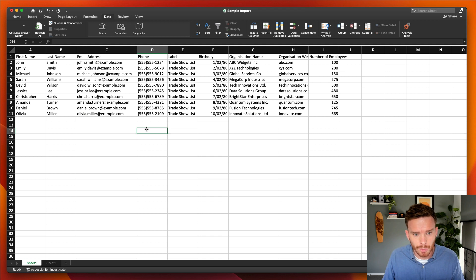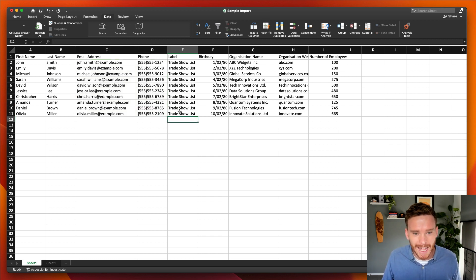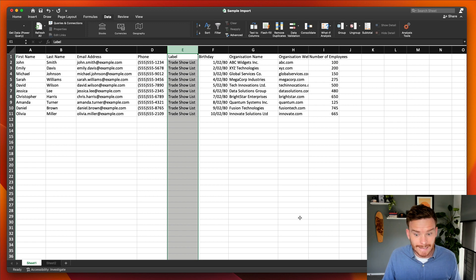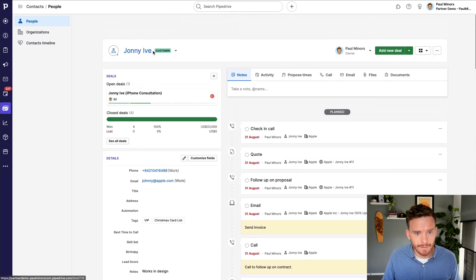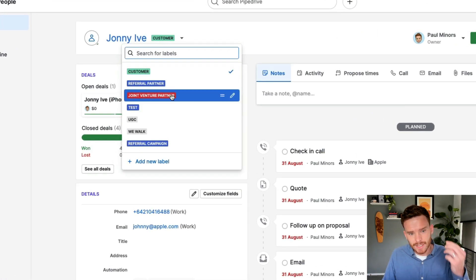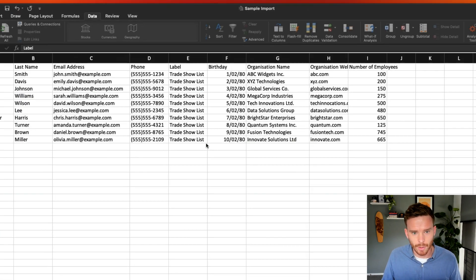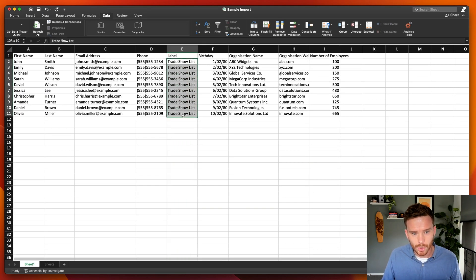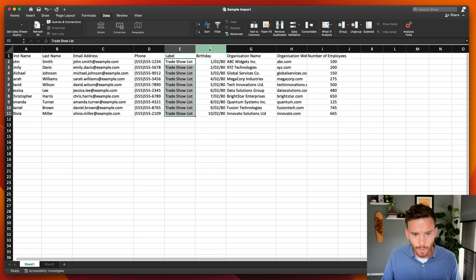For this example, I'm going to keep it really simple. By the way, this is not real information — I just used ChatGPT to create a random list of names and emails, which was pretty handy. I'm also going to import a label to these contacts. In Pipedrive, labels are often used as the primary identifier of what type of contact this is, and we can use them to filter and find contacts later on. I've got a label called 'trade show list' because these contacts came from a trade show.